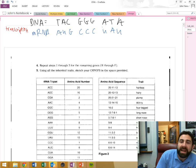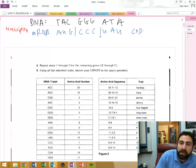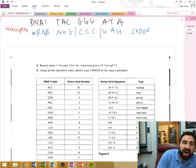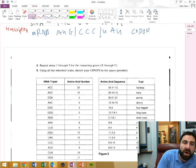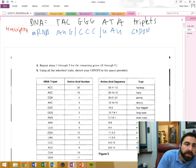All right, now every three of these, right, represents something called a? Codon. Codon. The DNA ones are actually referred to as triplets. Okay, so the next process...